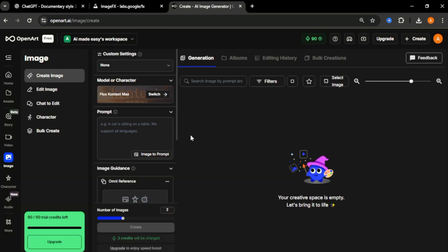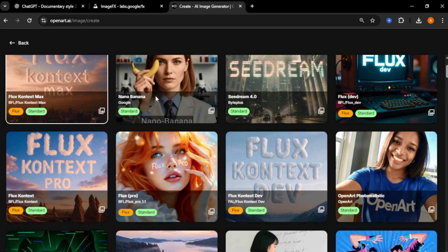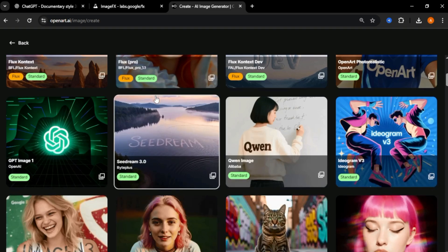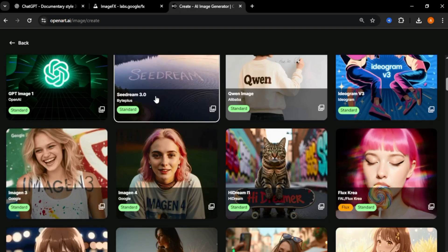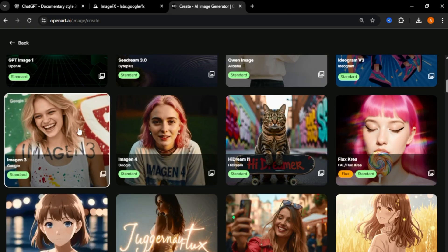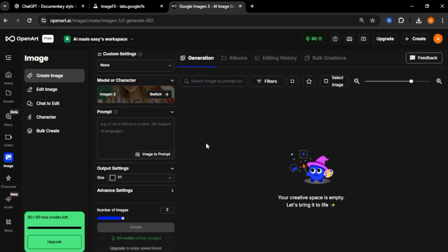And you will come to this page. First, let's select an image model. Because we need a good model to create high quality images. Scroll down and select this model called image entry. With this model, you can create high quality images. Now copy the image prompt from ChatGPT and paste it in the prompt box.